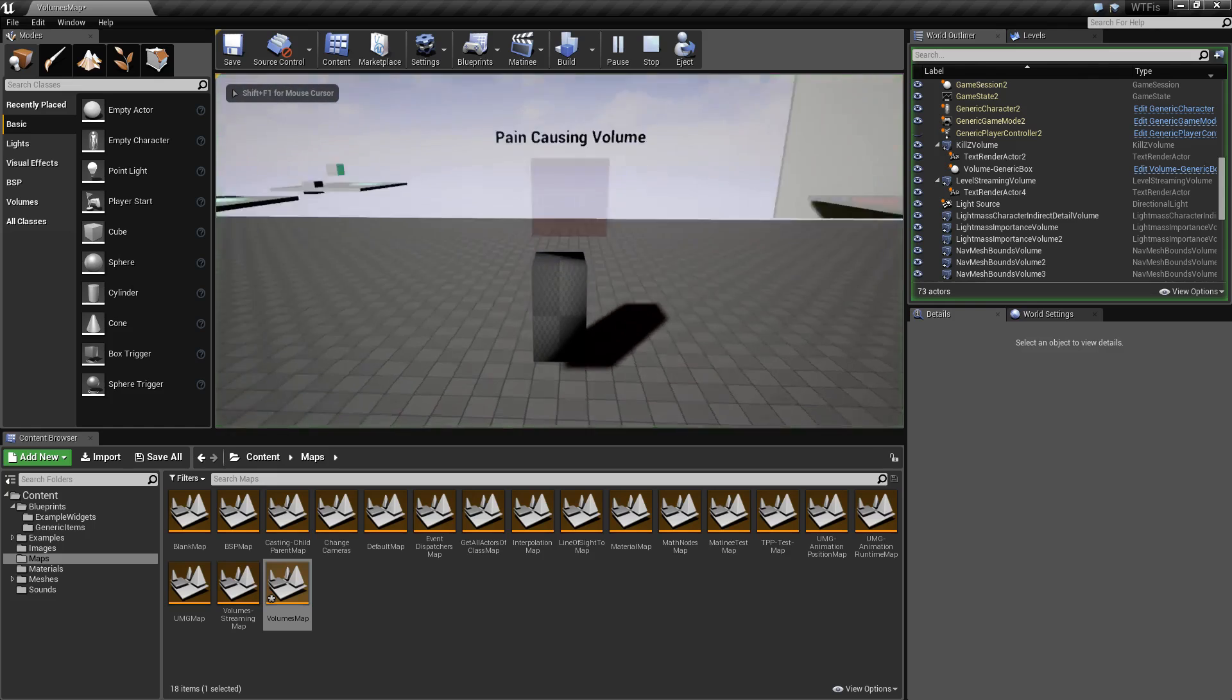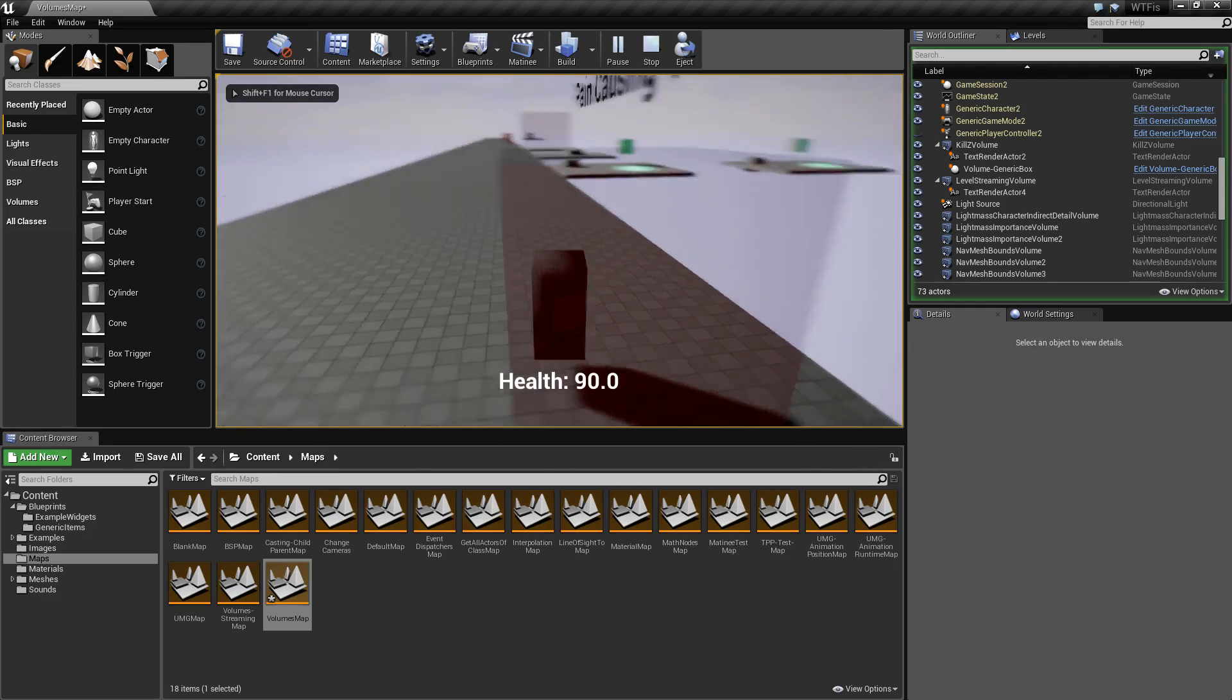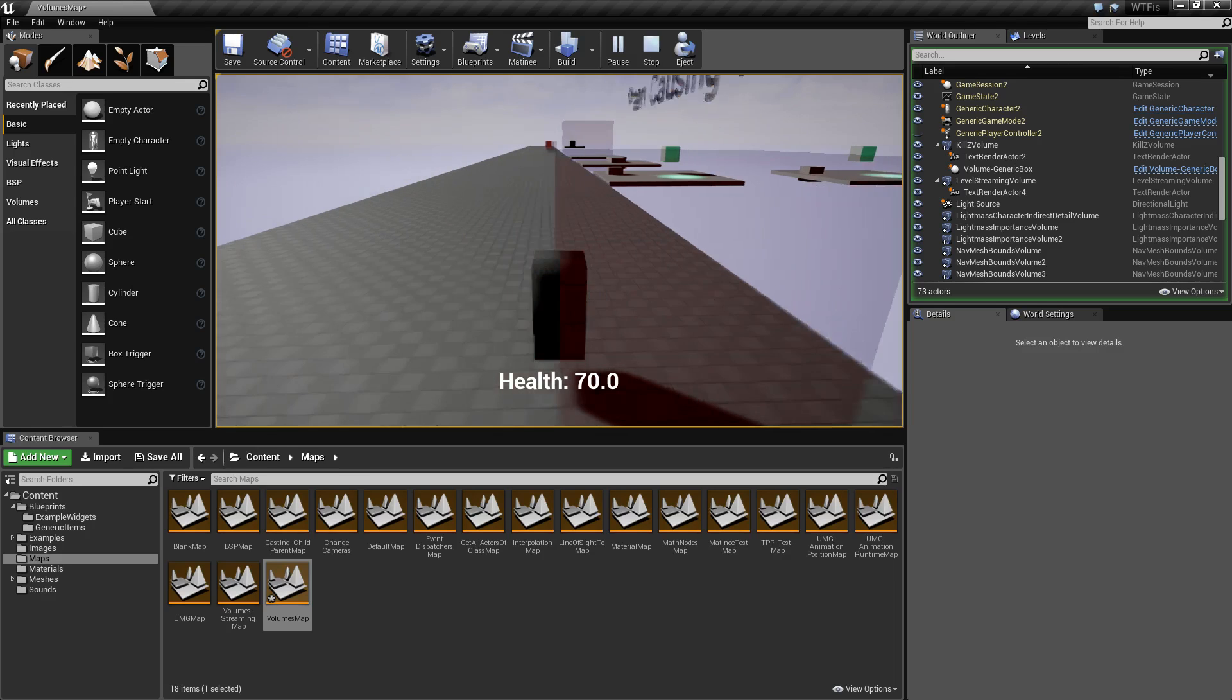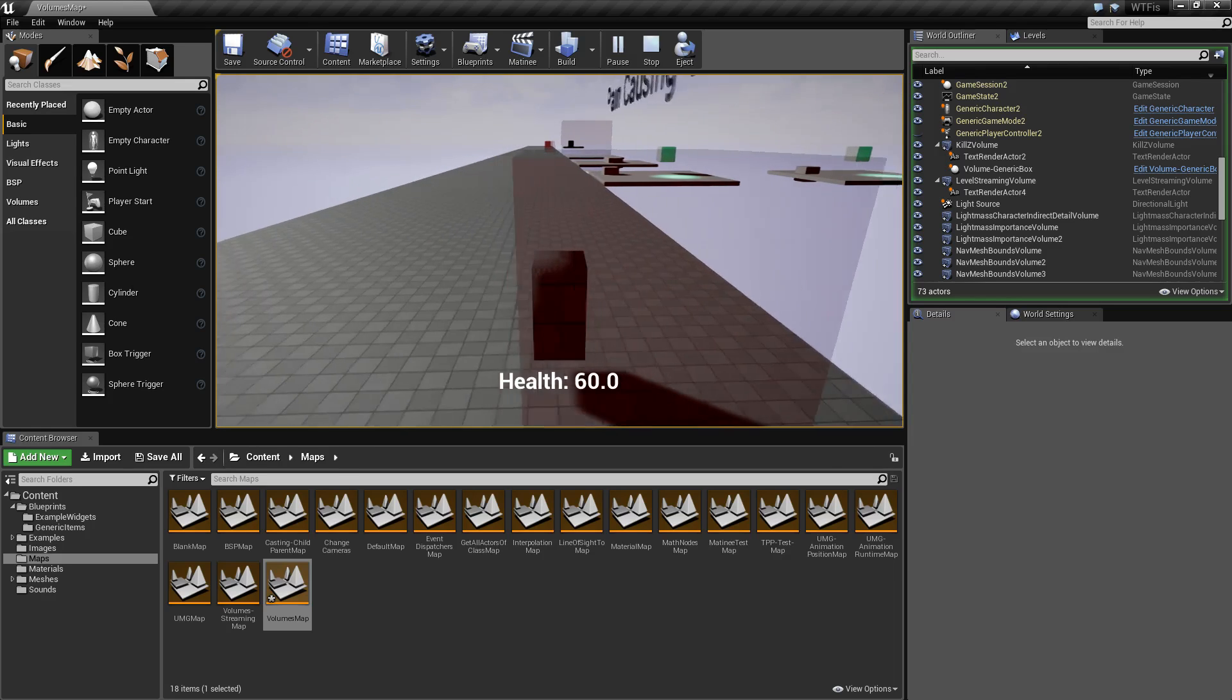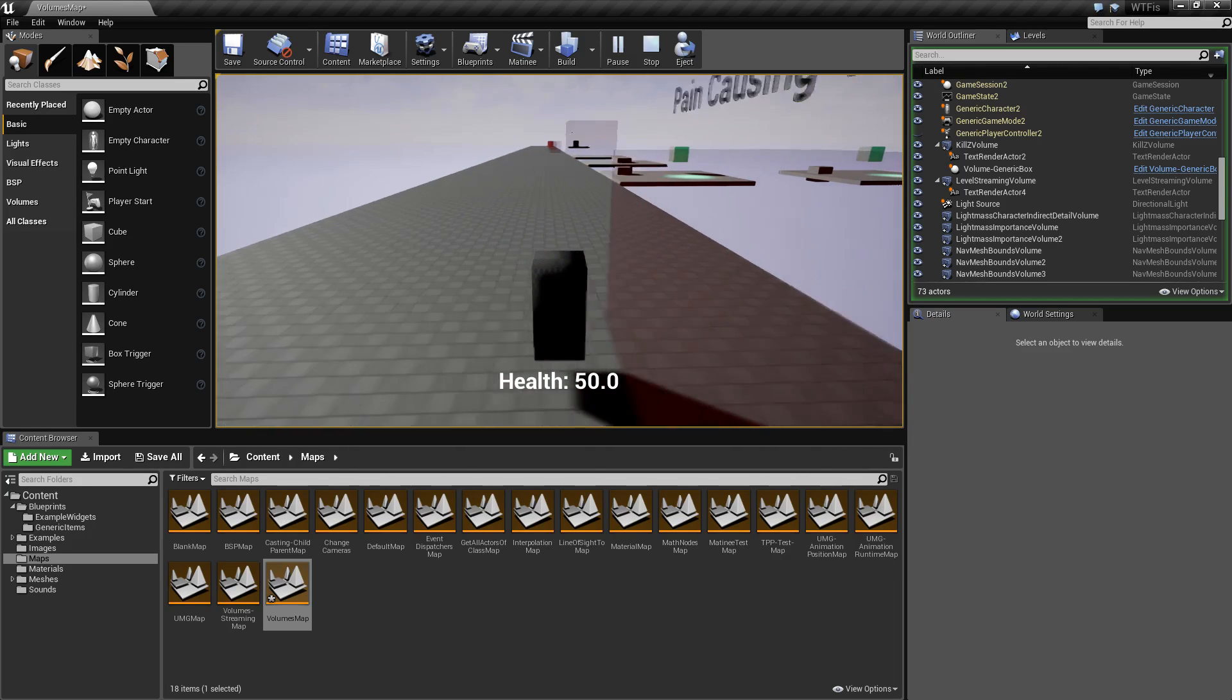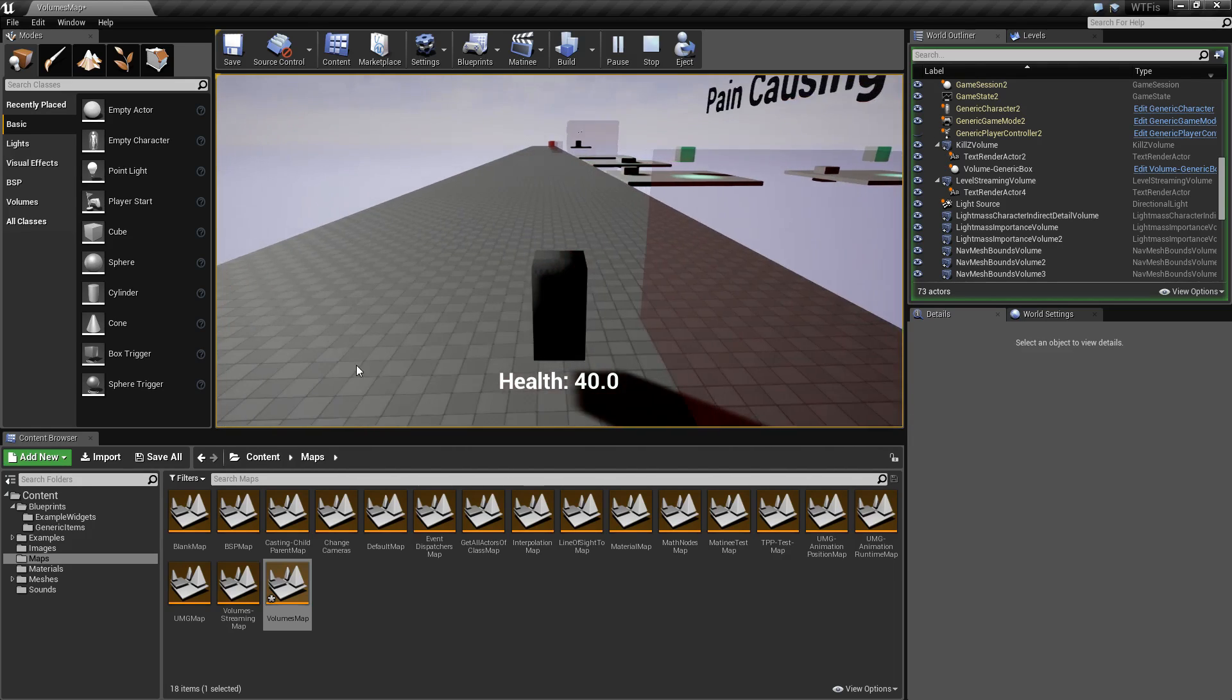Every two seconds they're going to take five damage per second, which will mean ten points of damage. If we run this, you'll notice they take ten points of damage every two seconds. You'll also notice they take ten points every time they enter the volume.